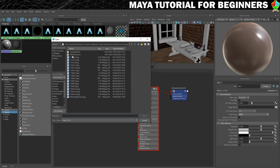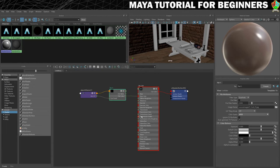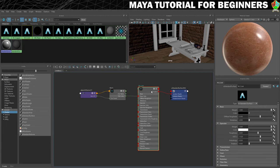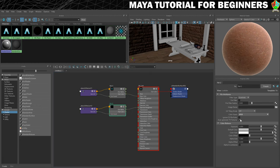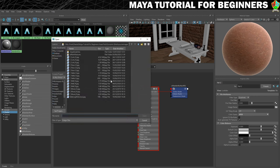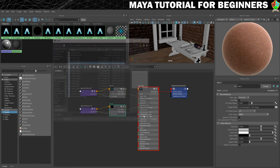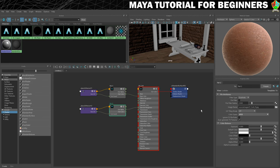I'm going to go for the diffuse on the cork. Then let's get the roughness loaded in — and that's going to be the R.